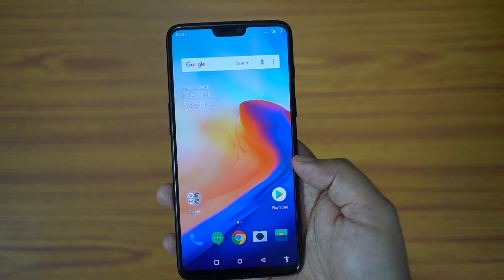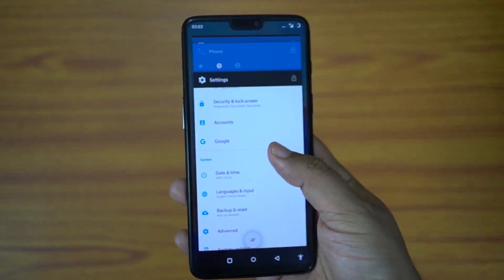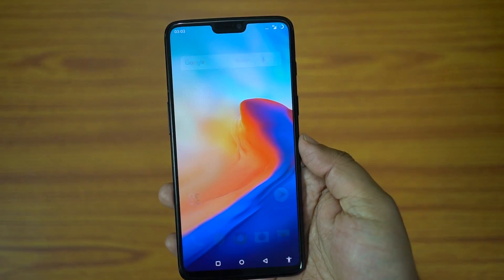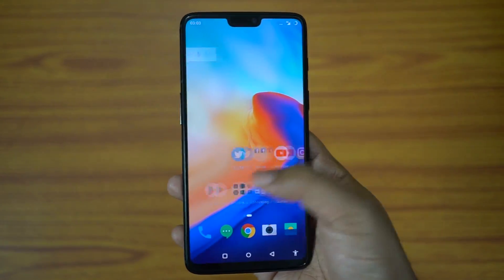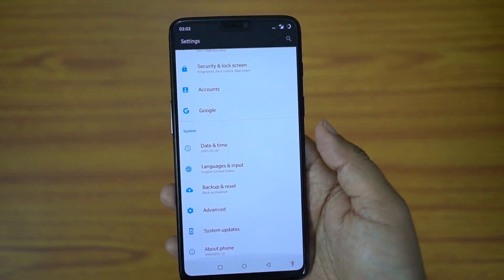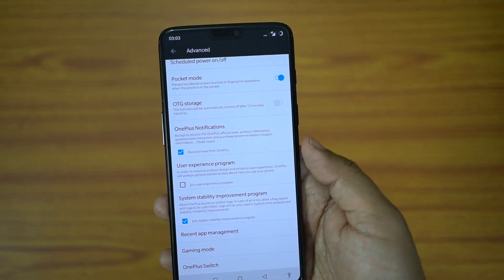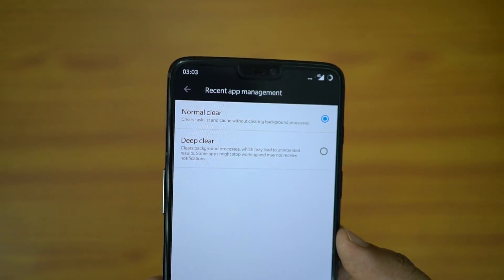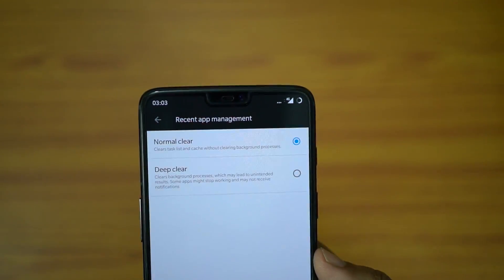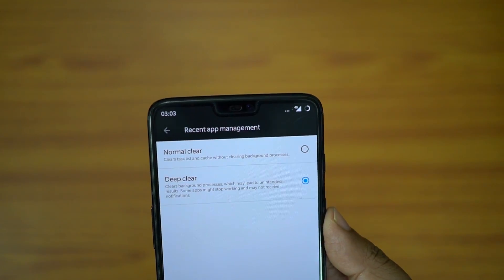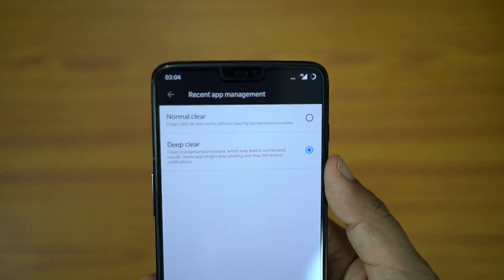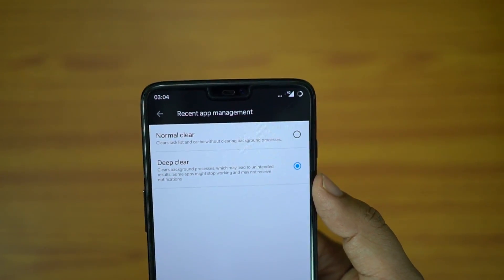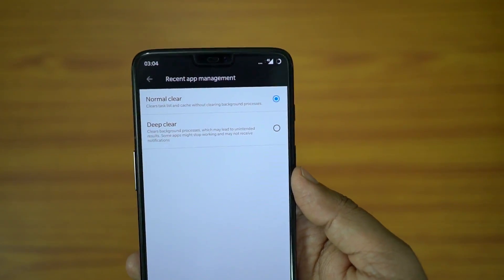OnePlus 6 comes with 6GB as well as 8GB RAM variants, so multitasking is a piece of cake on this smartphone. OnePlus has given you an option to deep clean the recent applications — when you kill them, some applications might still work in the background and send you notifications. If you wish to keep your RAM clean, there is an option under Advanced Settings called Recent App Management. You get Normal Clear by default, but if you switch to Deep Clear, all background processes will be cleared and some apps may not be able to send notifications at all. This will somewhat boost battery backup, but may lead to unintended results, so better stick with Normal Clear unless you really need it.